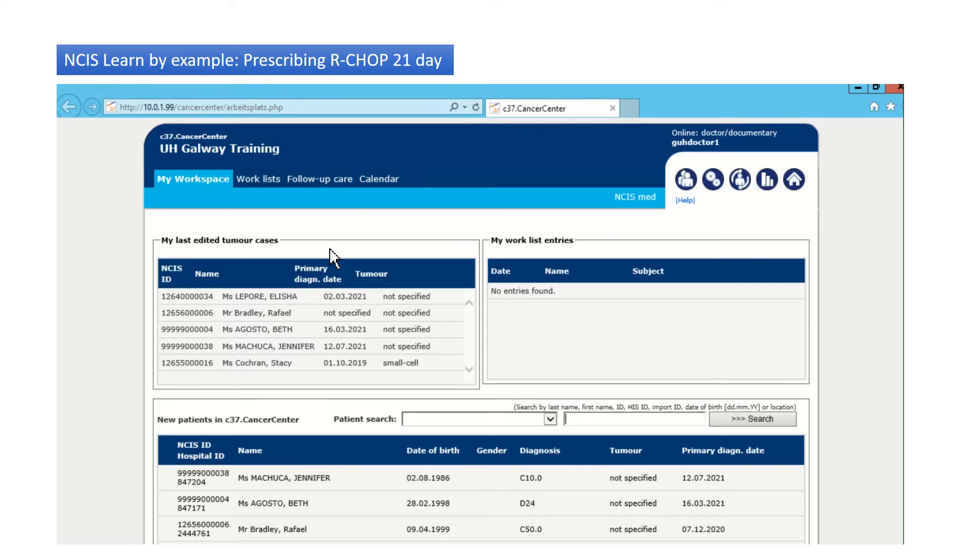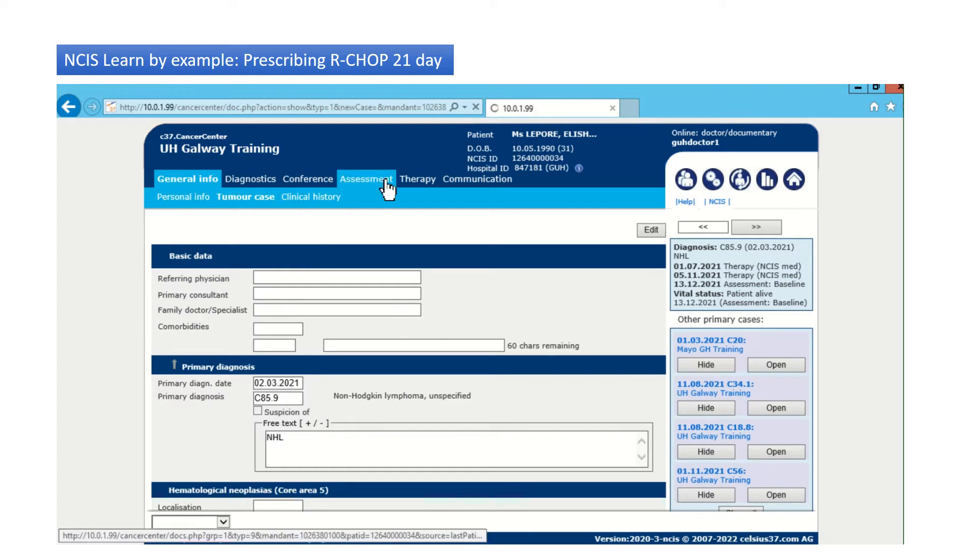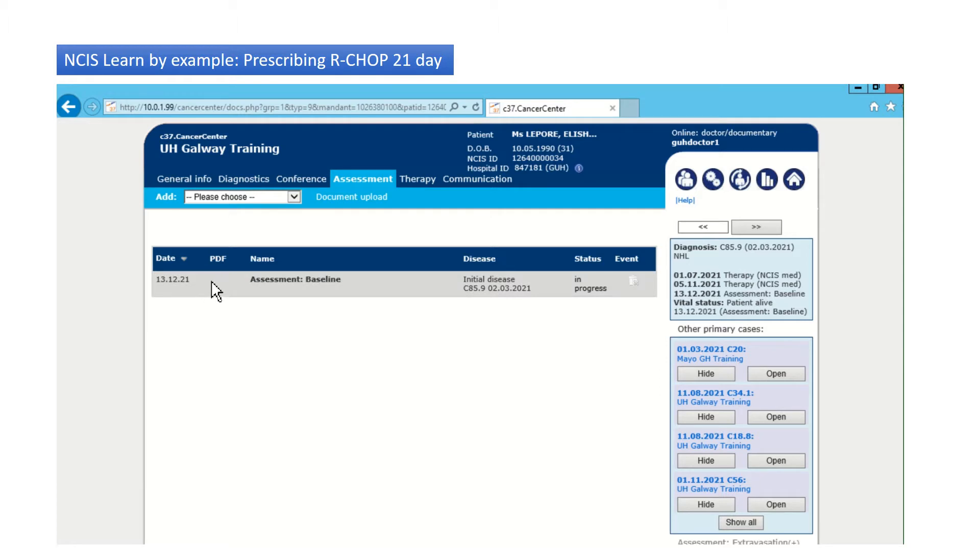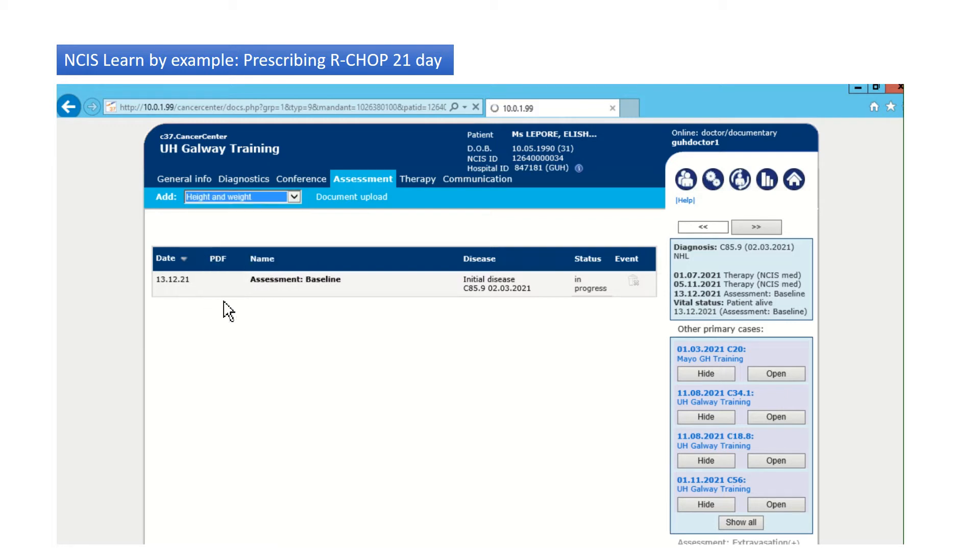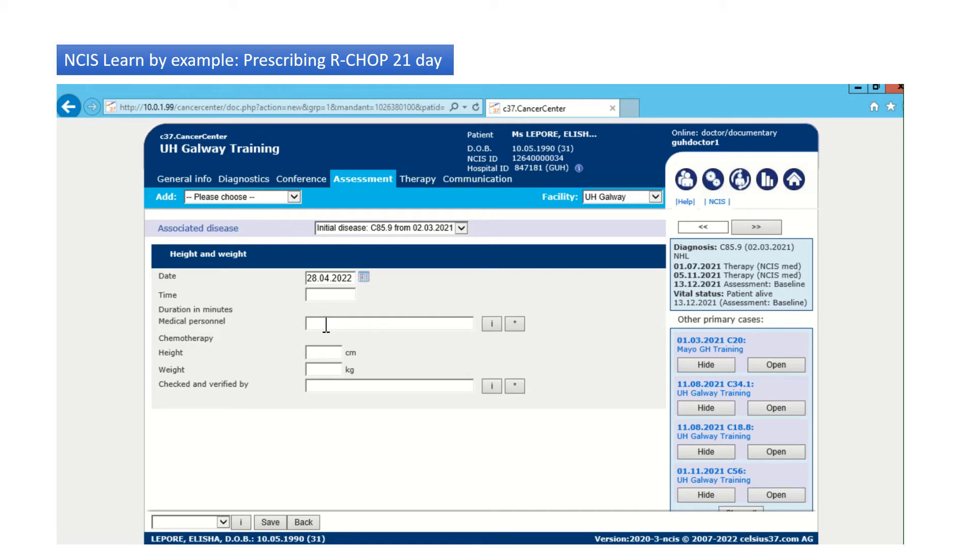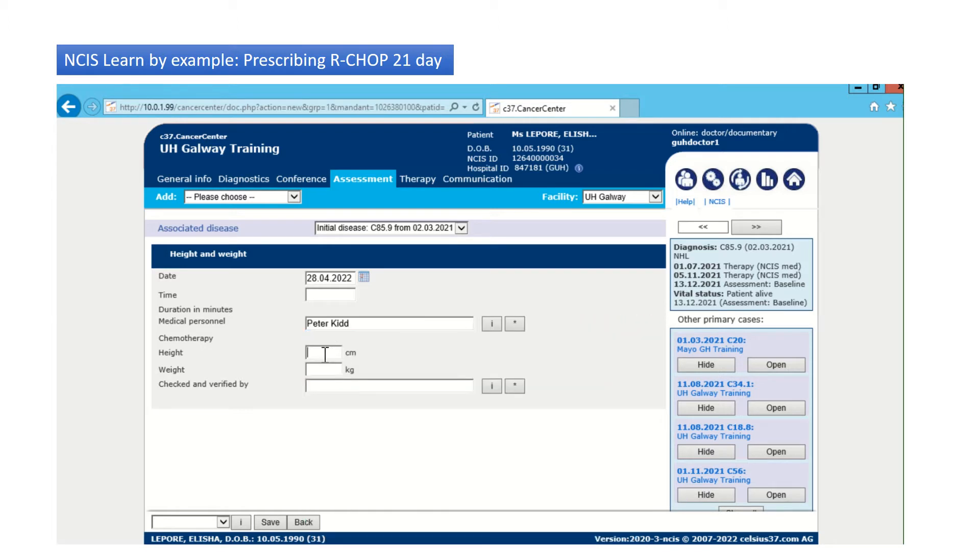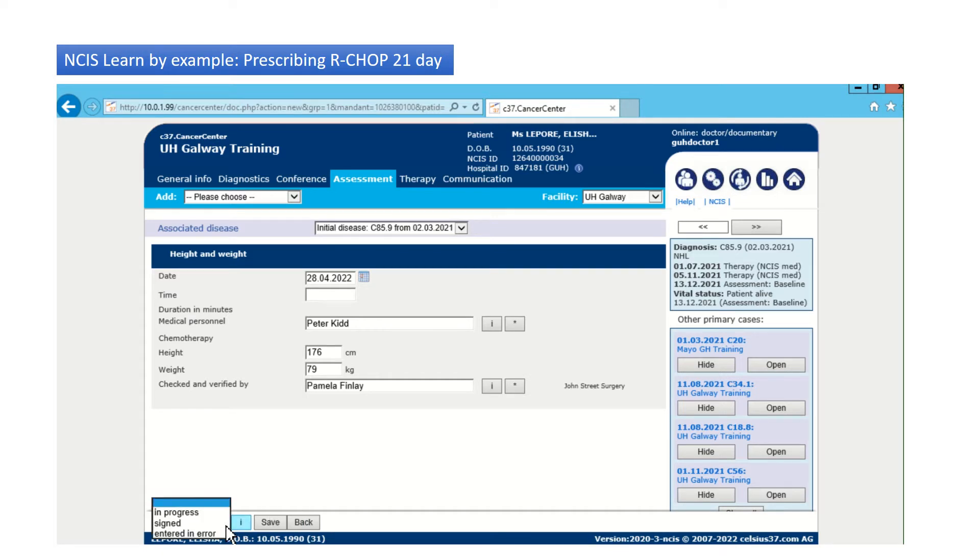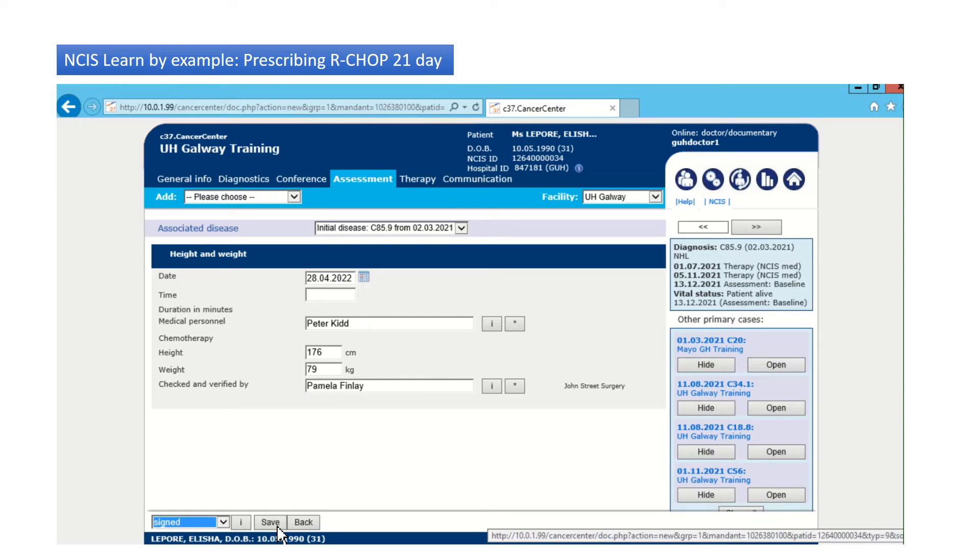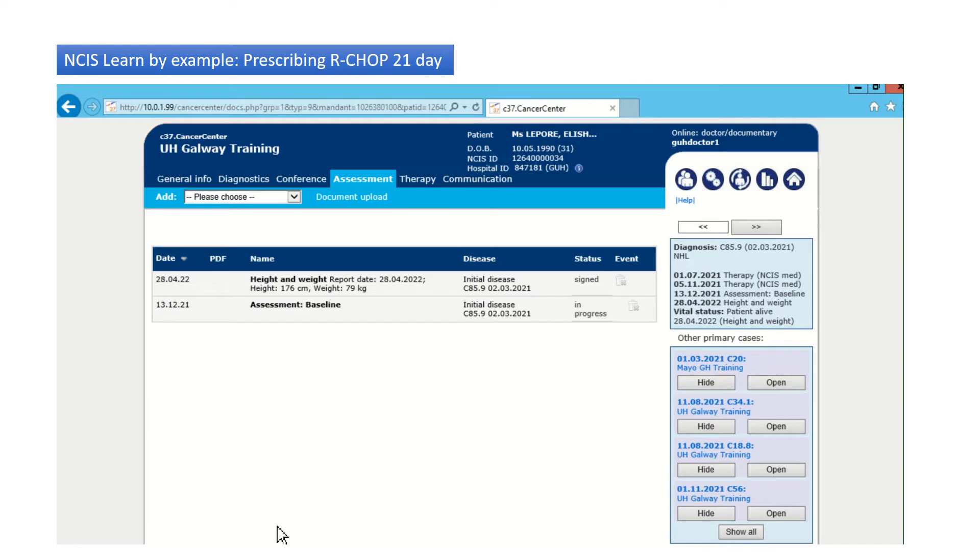So, how do we add some weights? We go back to Alicia. Click on assessment. And we would add the prescribing weights. We don't need to worry about the time. Let's say she's 176 centimeters and she's 79 kilograms. And this was checked by Pamela. I add the heights and weights in this chart. I sign this record and save it. And it gets invisibly transferred over to the chemotherapy record prescription.